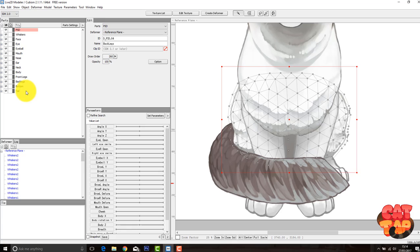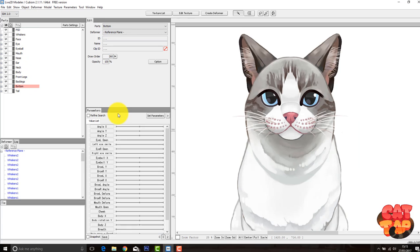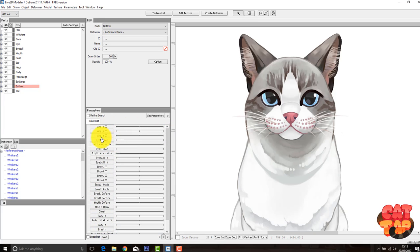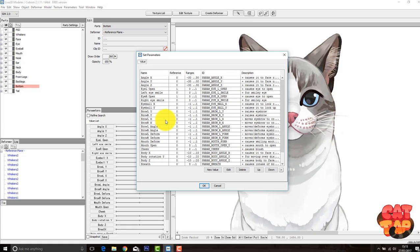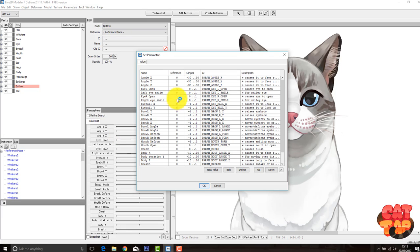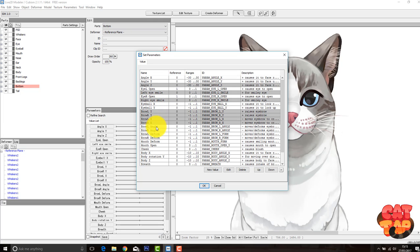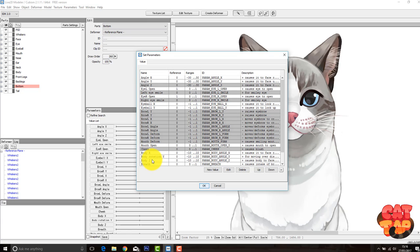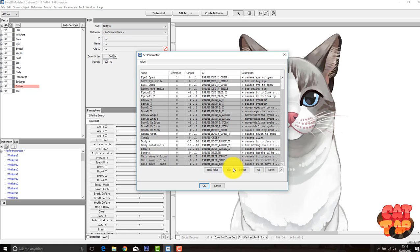So once we're done with that, we can then move on to our parameters. So there's lots of parameters that come default. So again, we want to change this. So if we go to set parameters, here we can see them all and edit them again. So some weird default ones that come when you open Live2D are things like left eye smile, right eye smile. I just don't need those, so I'll be deleting them. I also don't need any of the brow things because this cat doesn't have any eyebrows. So we can go ahead and delete those and then start making some new parameters.